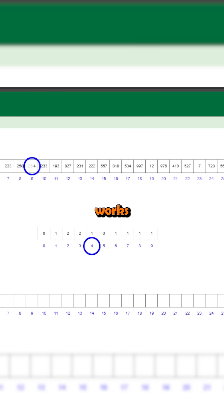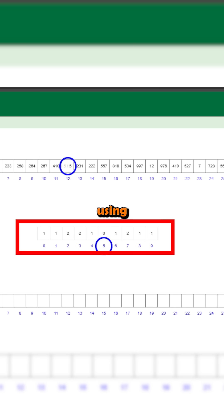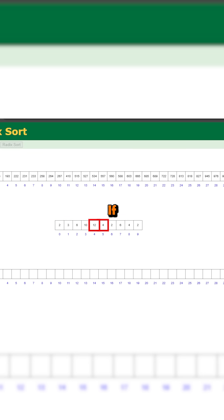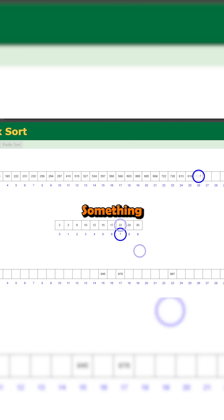Radix sort works by creating buckets to assign elements to, then using these buckets to write to an output list. If there's more than one significant digit, then it simply repeats this process.